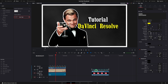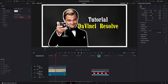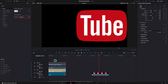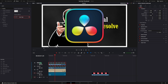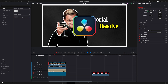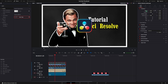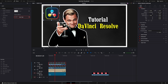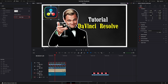Moving on, I want to add the DaVinci Resolve logo, so I will move it on top and rename the video track. I will make it smaller by reducing the zoom attribute. Having the transform button active, I will move it to the top left corner.